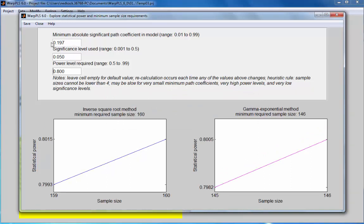The software will use a default value of 0.197. The rationale for this default is in a publication referenced in the user manual. This leads to minimum required sample sizes of between 146 and 160 or higher — it is recommended to use 160 or higher when the user does not know the minimum significant path coefficient in the model.